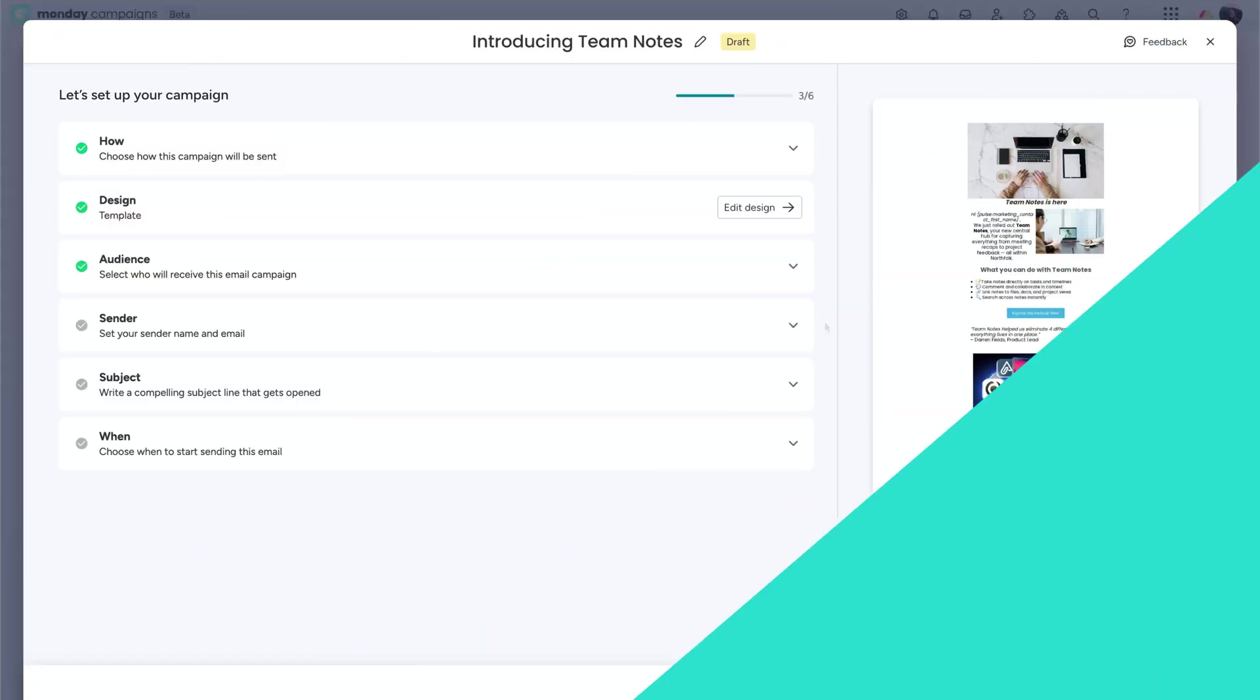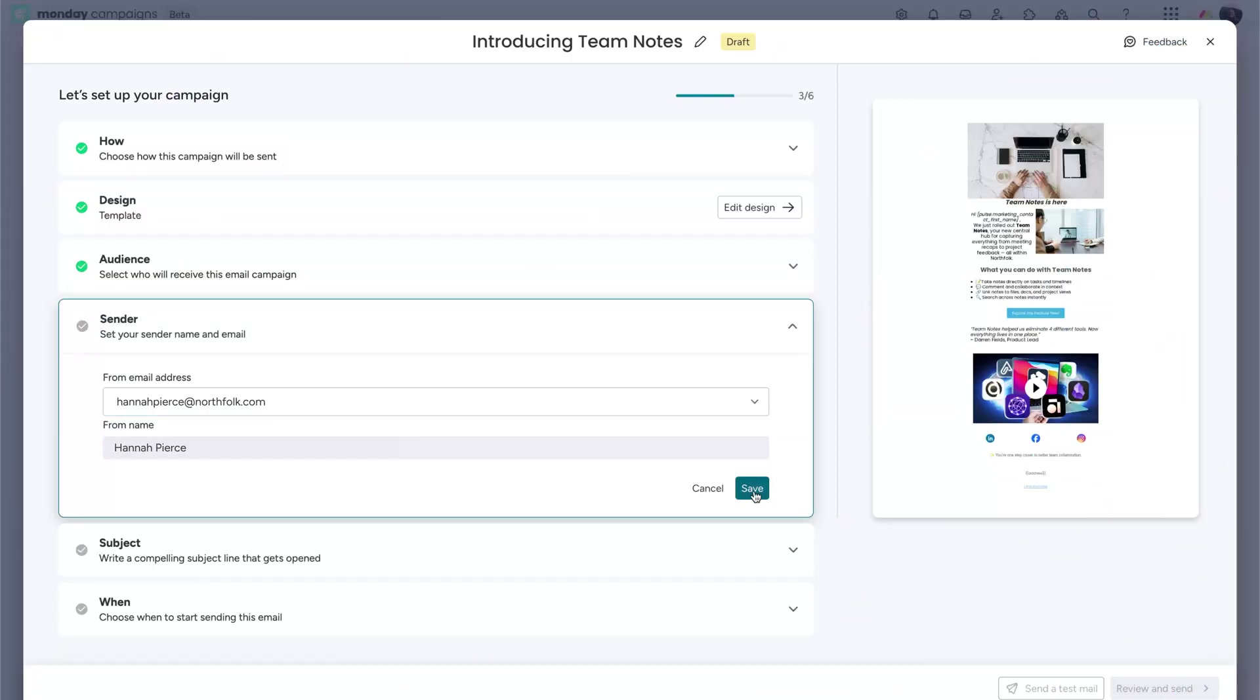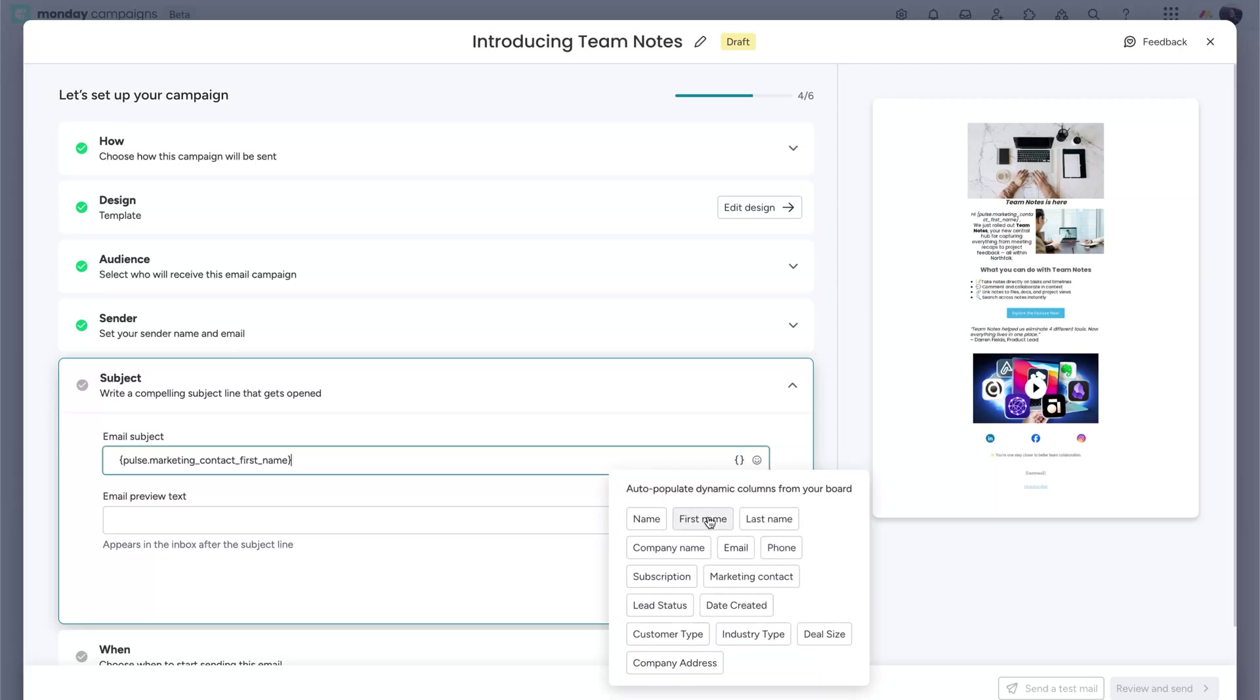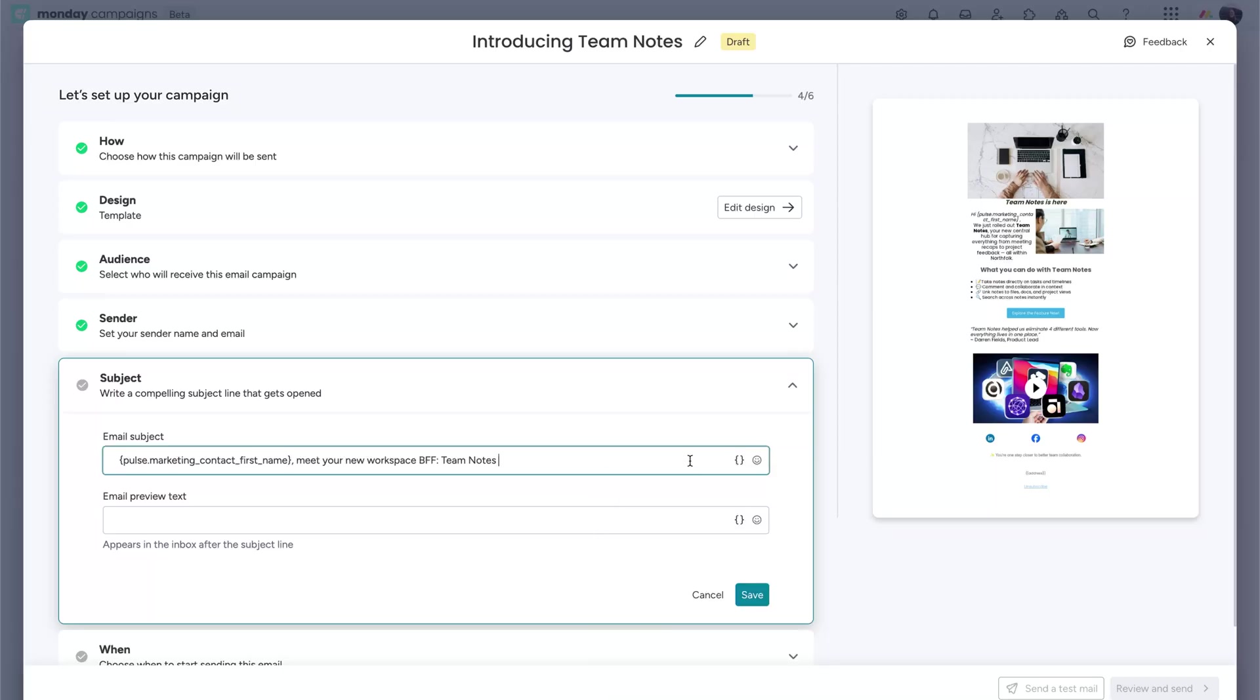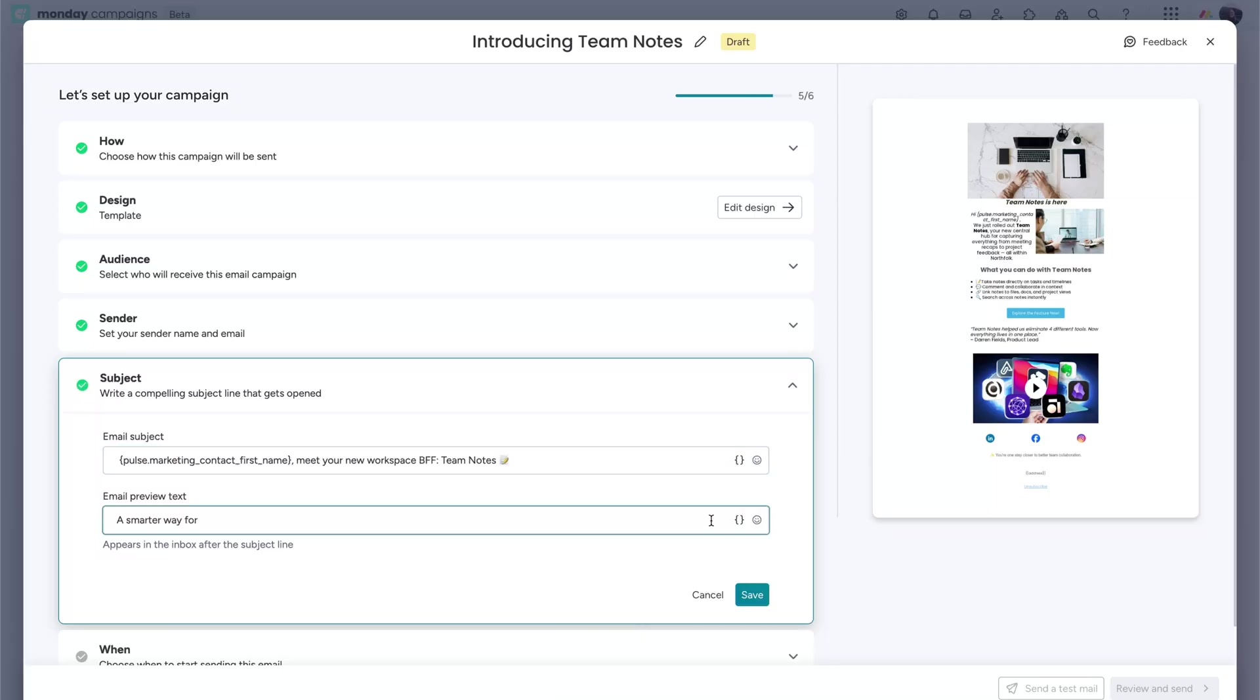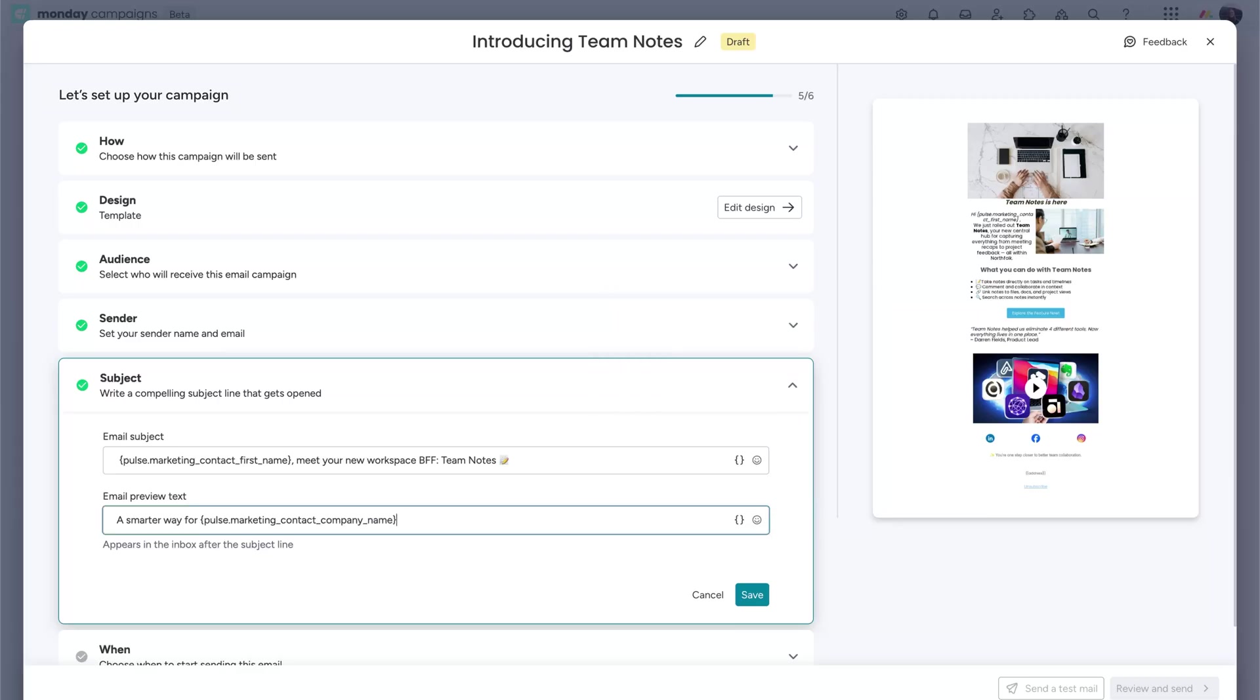From there, add a sender by choosing from the email addresses set up for your account. Finish up by writing an email subject line and an email preview. Add emojis and auto-populate dynamic columns from your board for a little added personalization.